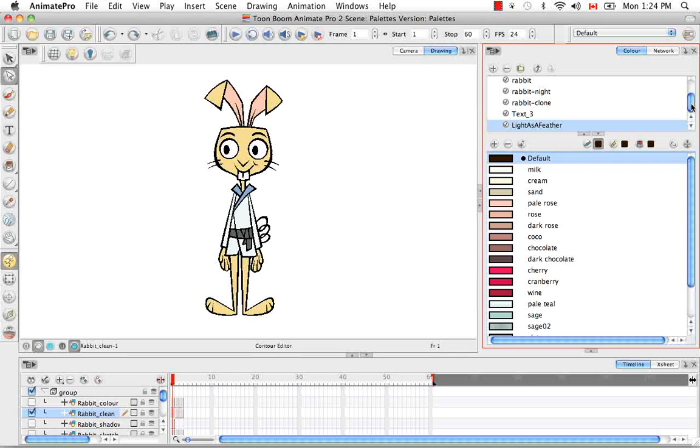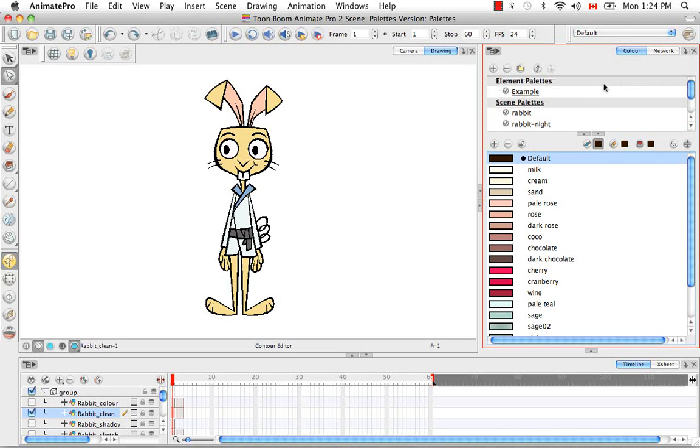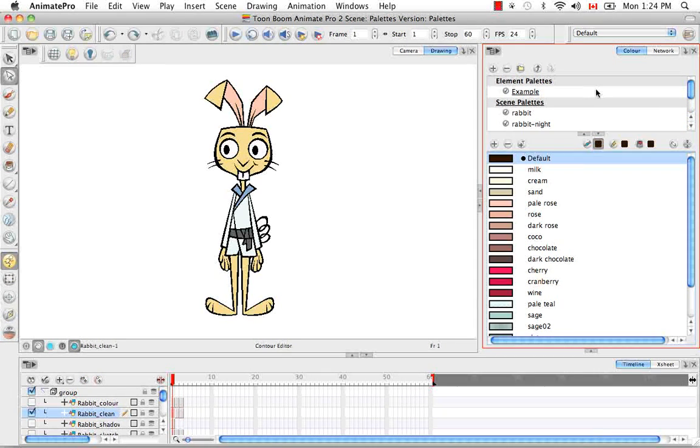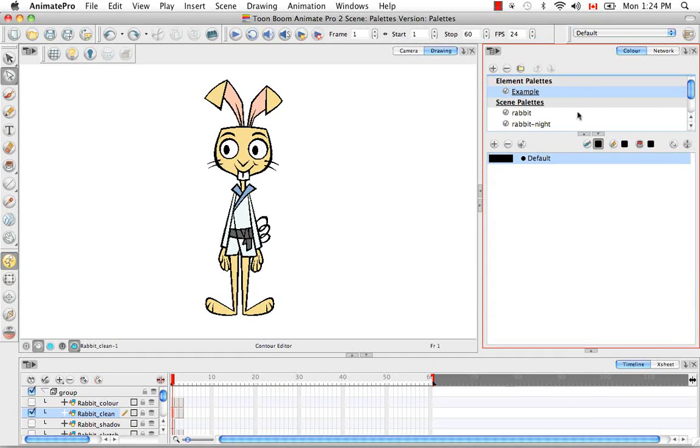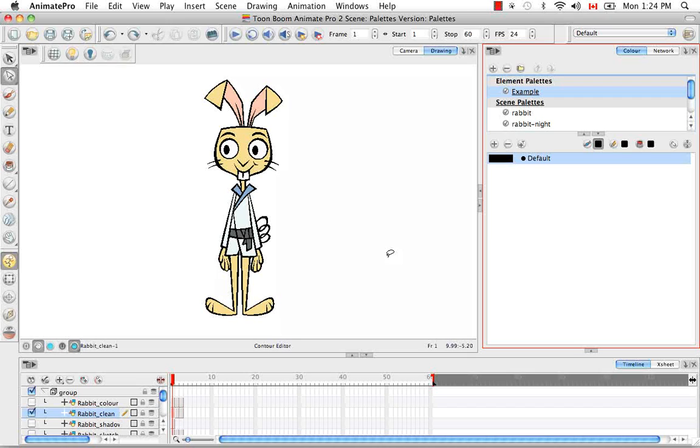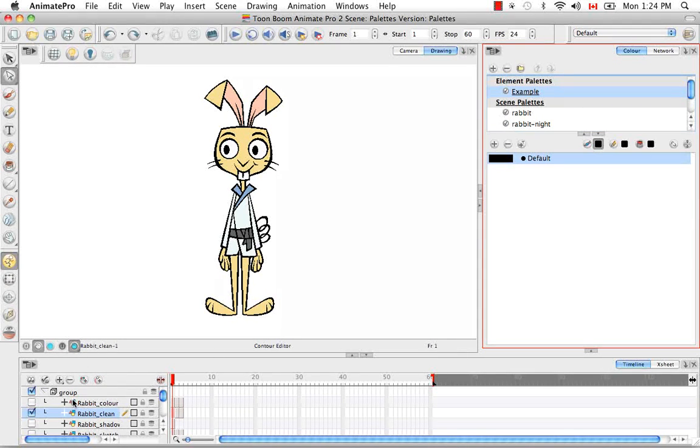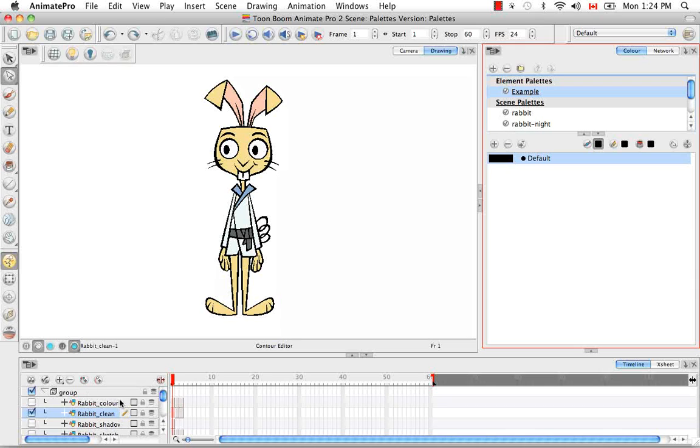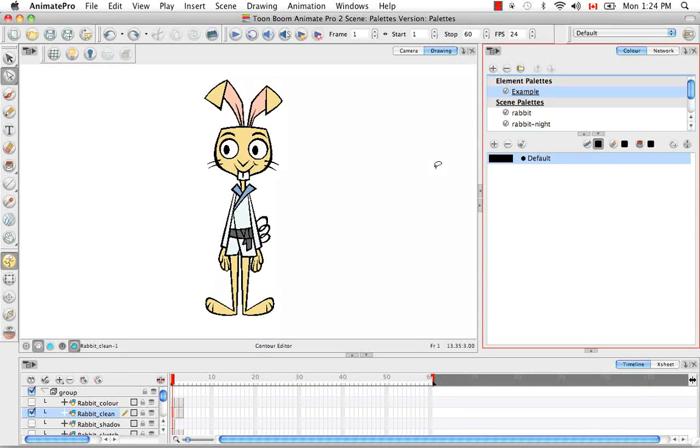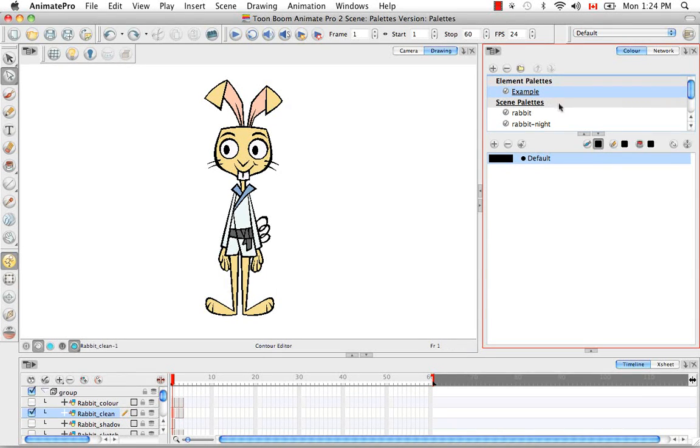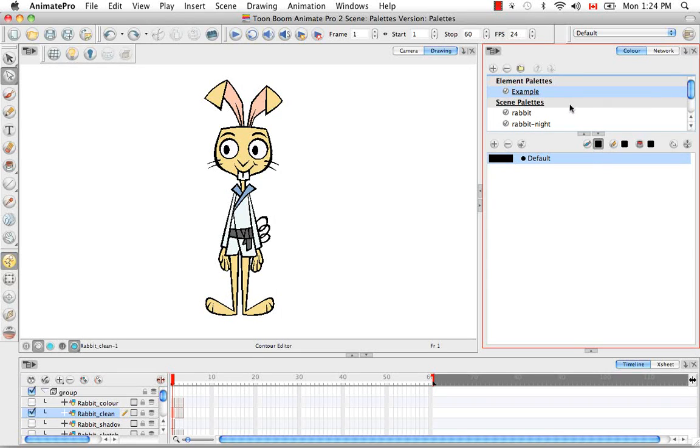So now let's go back up to the element palettes. Say for example you have an element like you do in this scene, the rabbit clean layer, where you can only see the example palette when you are clicked on that layer. But then you run into a problem where you need to see this example palette in your entire scene. Well you do this by linking your palette.